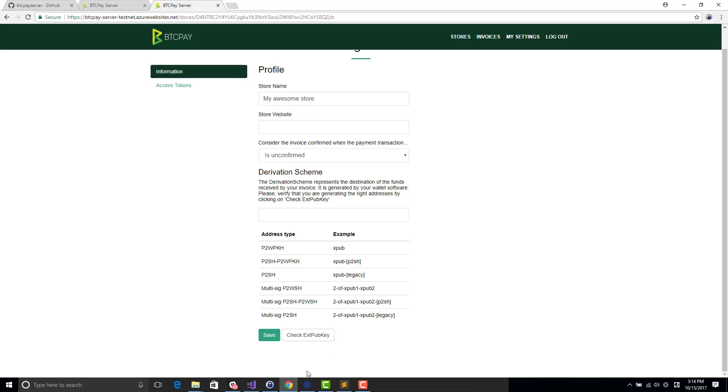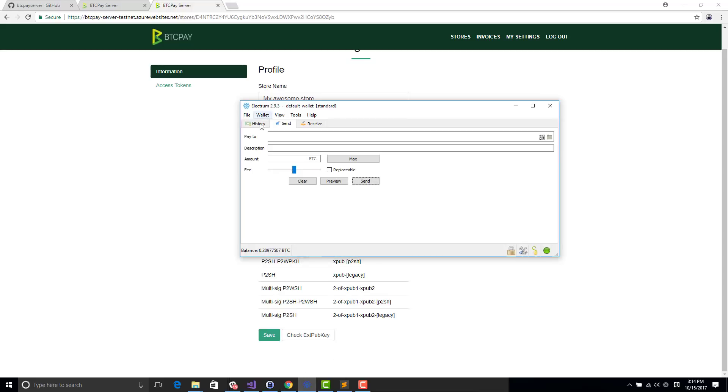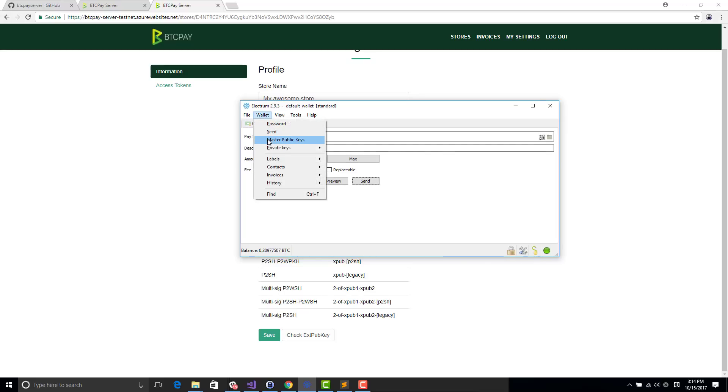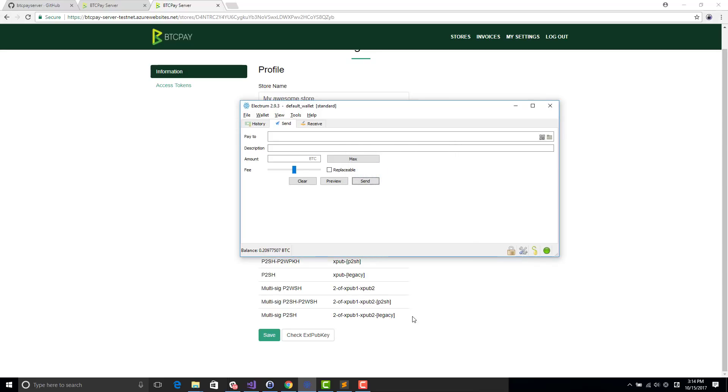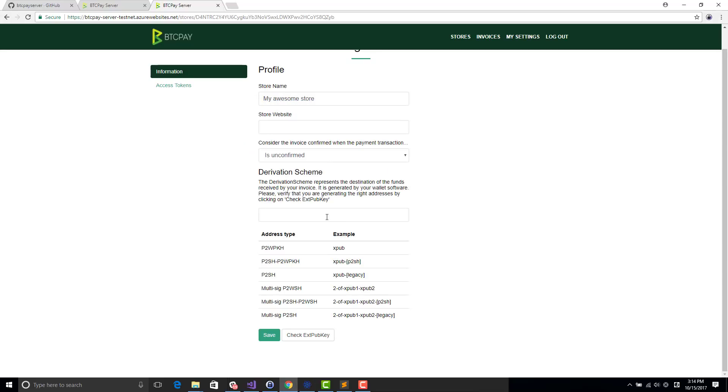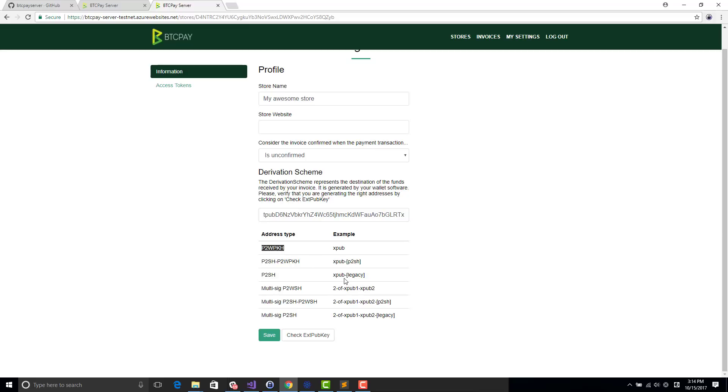So I created a wallet on Electrum. In wallet, master public key, you can have this pub key here. If you are using Ledger or Trezor, you get access to this master pub key. You can reuse that and just follow what I'm doing. So I copy that. Once you have copied, you can verify. You see that there is several address types.